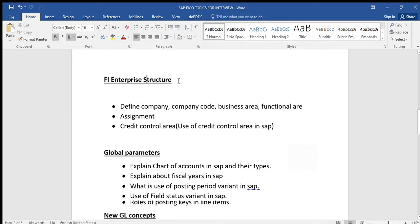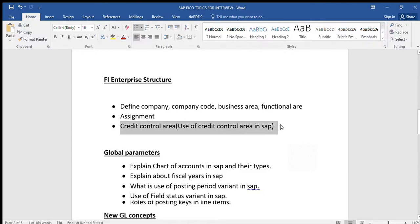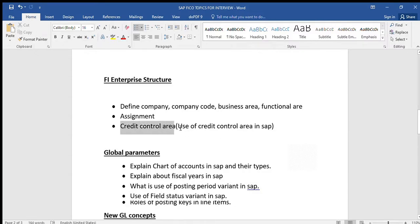In FI Enterprise Structure we have to learn the complete end-to-end process — how to create company, company code, and business area. We don't need to explain everything in detail; we just explain the process: first is definition, second is assignment. The most important question is about credit control area. Most interviewers will ask: what is the use of credit control area in SAP? We have to concentrate more on this topic.